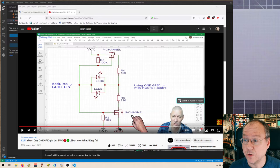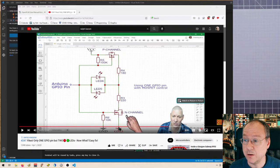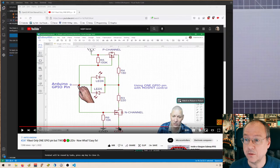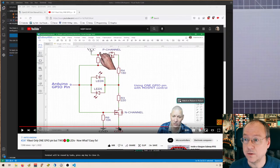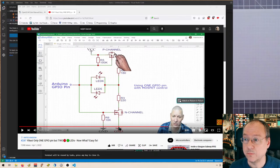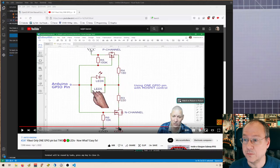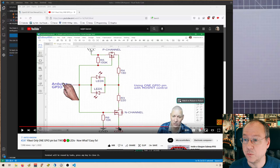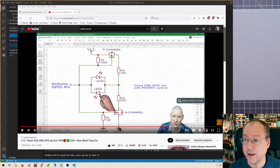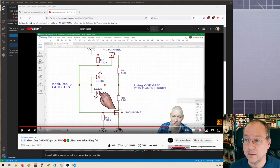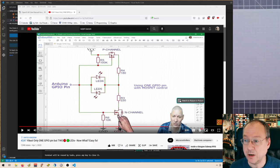He presents this solution where we have an n-channel MOSFET down here and a p-channel MOSFET up here. Depending on the state of the GPIO pin, either current can travel through the p-channel FET and down into the GPIO pin through the lower LED.